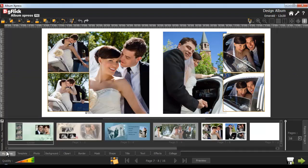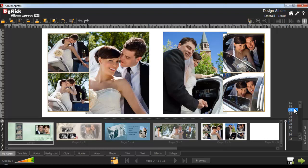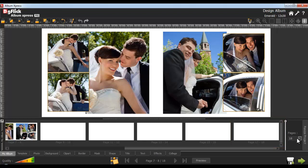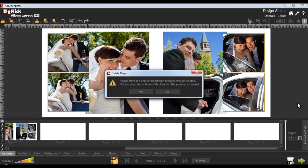Now go to the My Album tab. Click on the Number of Pages list box — from here you can add pages to your album. Select the number of pages to be added, and from here you'll see the number of pages added. You can also delete album pages from the Number of Pages list box.